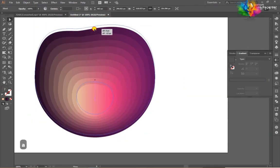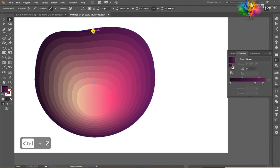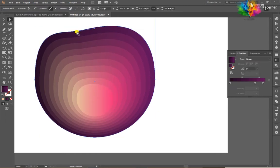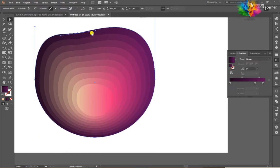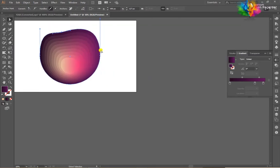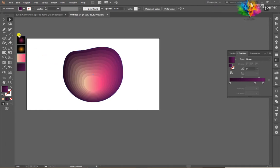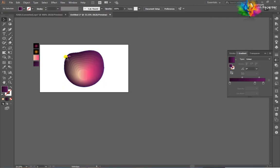The background circle is not perfect, so I want to redraw this. I want to change it a little bit.